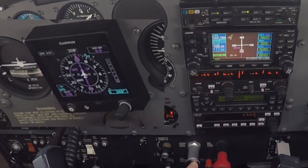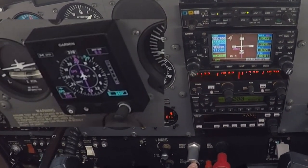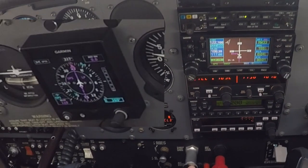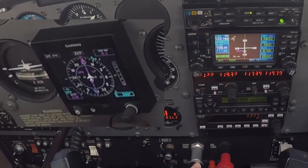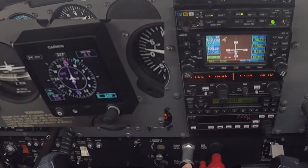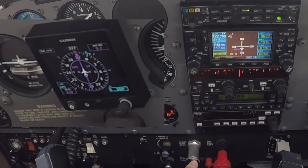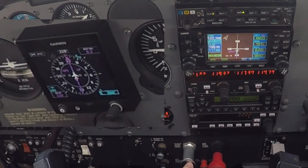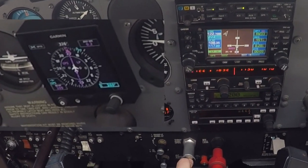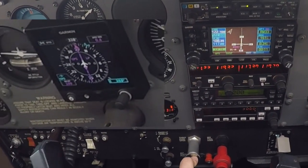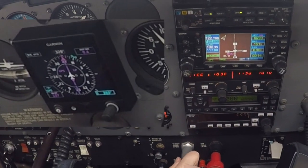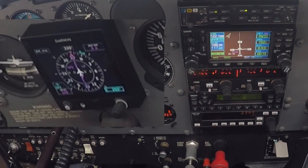Arriving at waypoint. Richmond traffic, 5 Foxtrot November, on the go, runway 33, Richmond traffic. Pitch up for 80 knots and come right to your assigned heading.